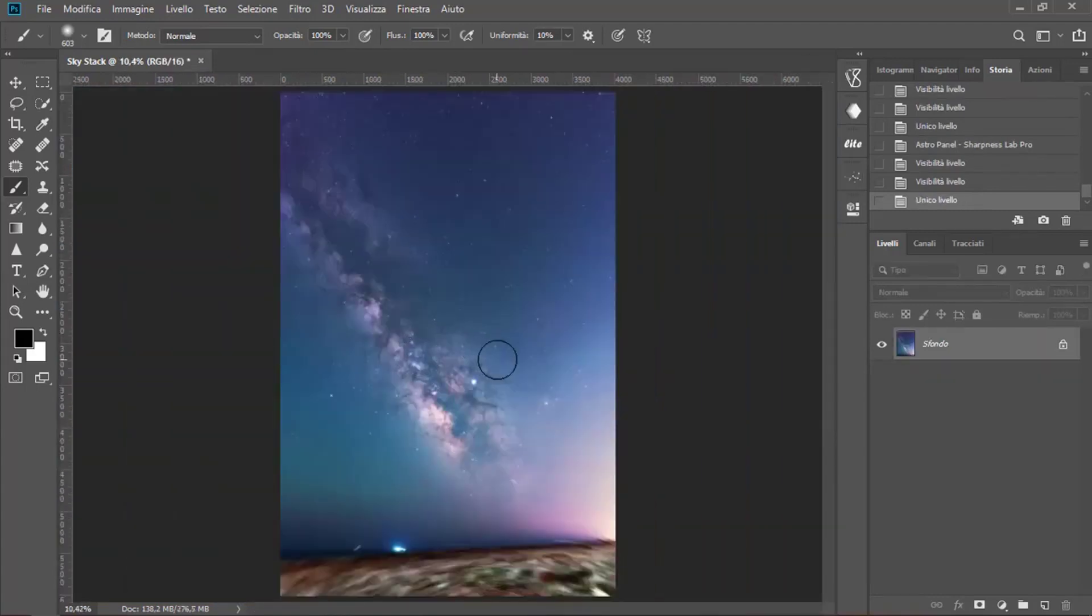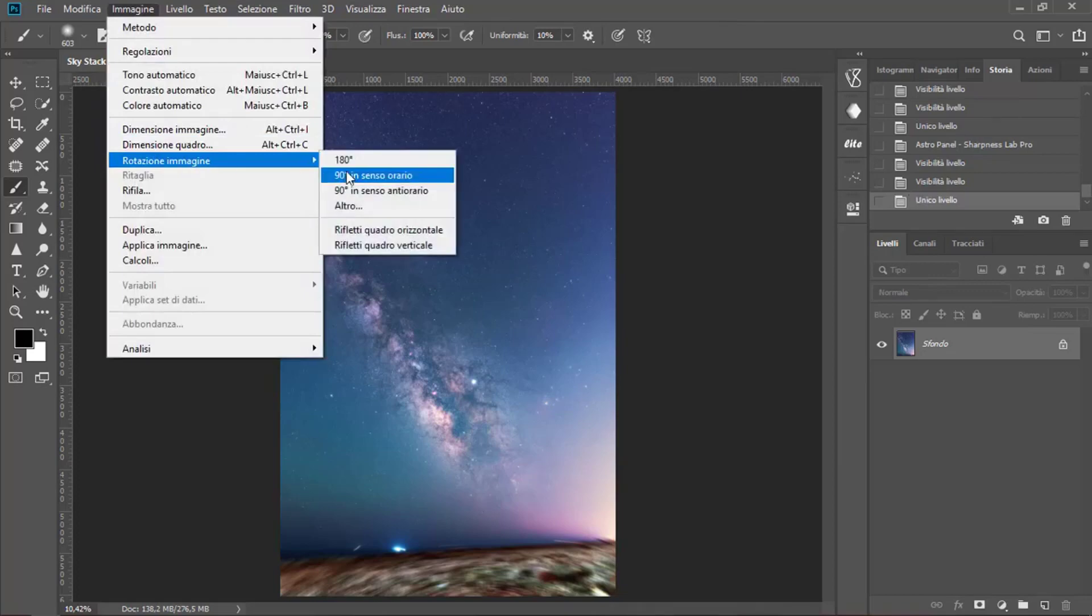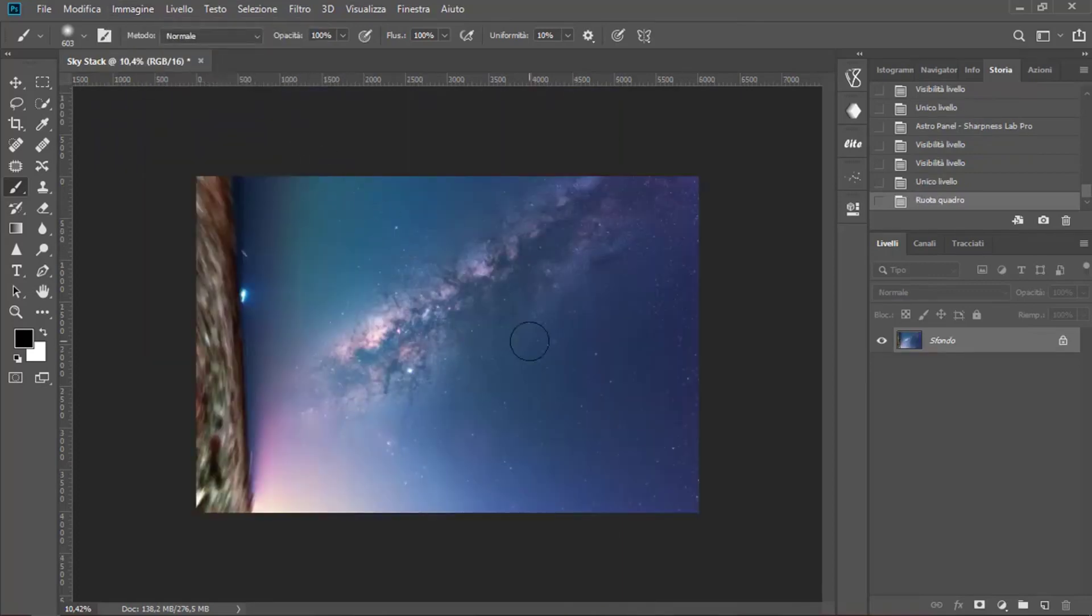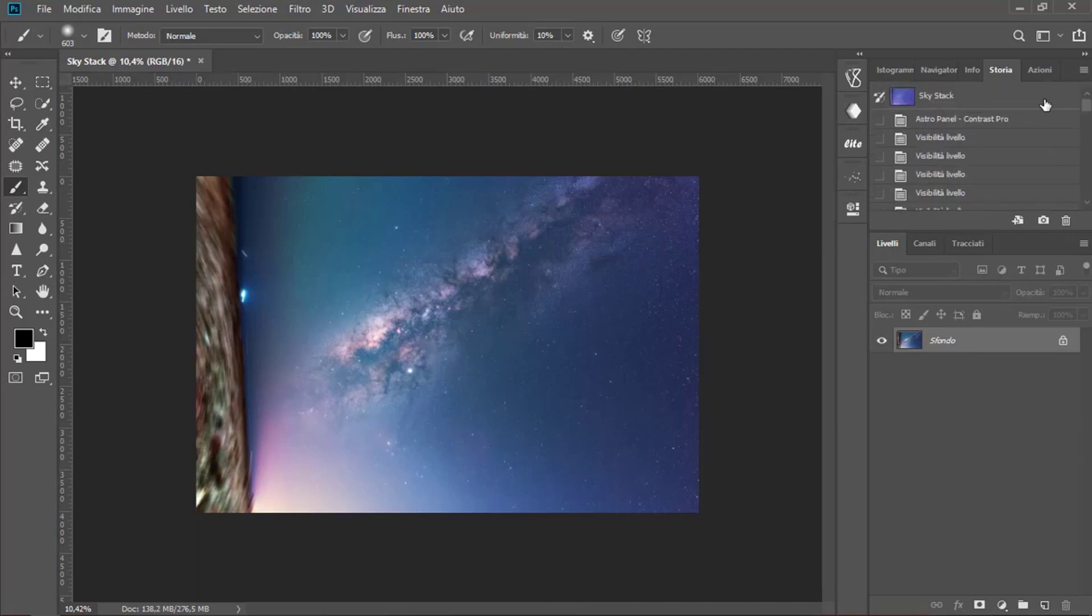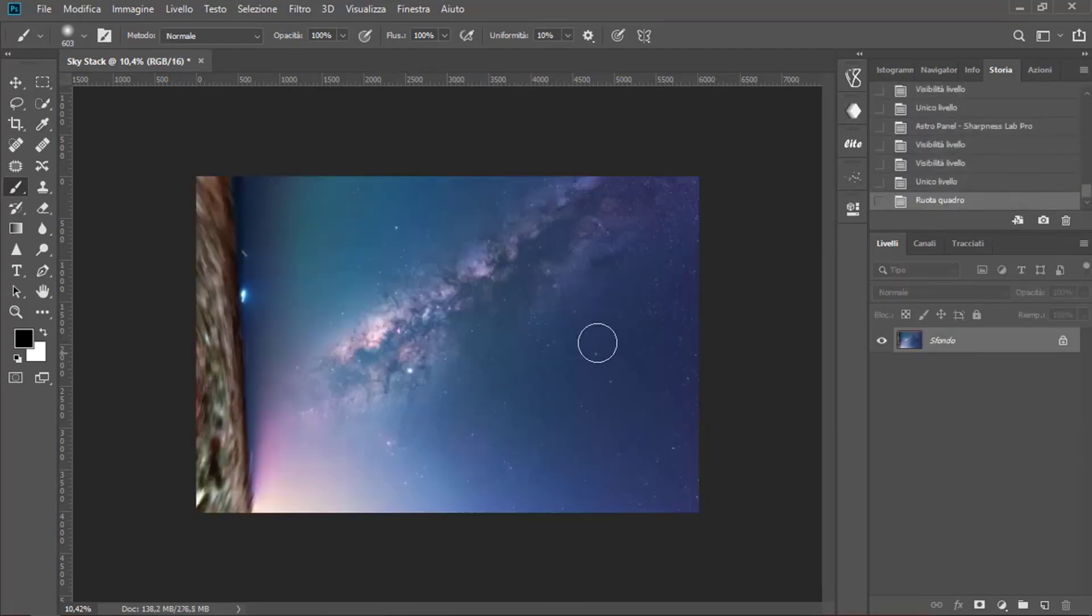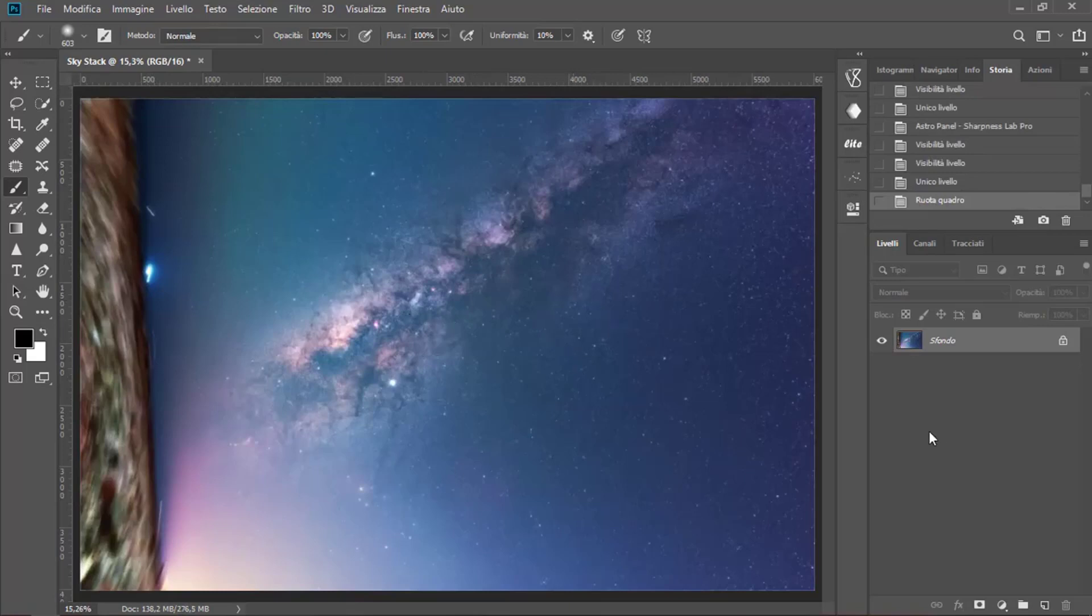There you go. This is your Milky Way. This is the fastest way to use Astro Panel for the Milky Way. Hope you have enjoyed this tutorial. See you soon for a new one.